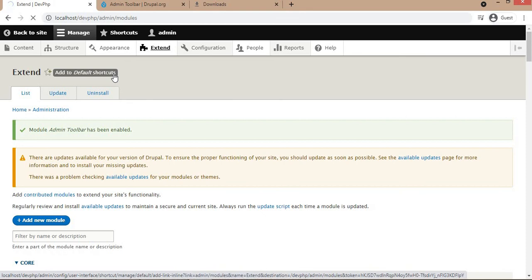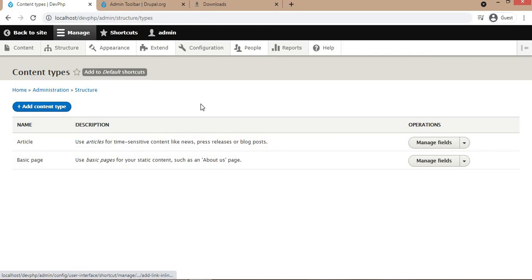This is the manual procedure to install the module. In the next video we will check how to install a module using composer.